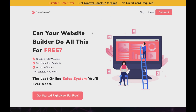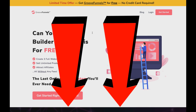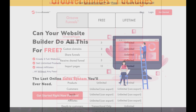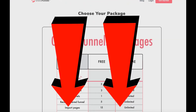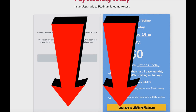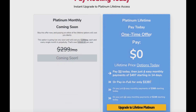All you have to do is click the top link down below in the video description to get a free account of GrooveFunnels. If you want to compare the paid plan or the pricing plan, you can also click the top link down below to come to this page. At the time of recording this video, it looks like in the future they will be having a platinum monthly plan for $299 a month. If you want to avoid paying monthly and upgrade to the platinum lifetime plan, I'll leave a link down below where you can get it for $1,397 instead of paying monthly.